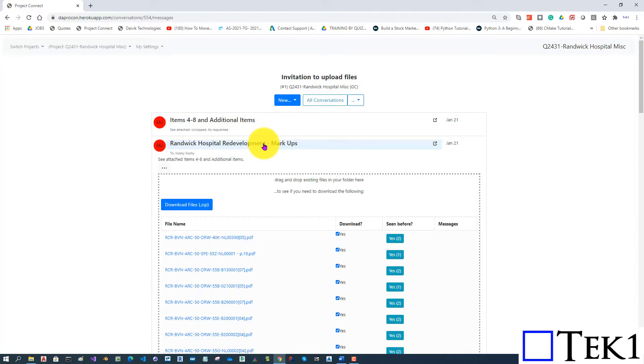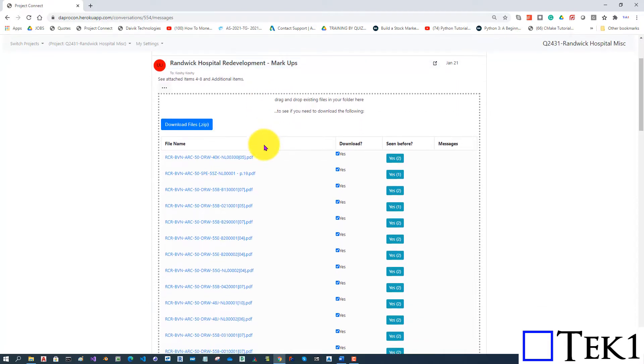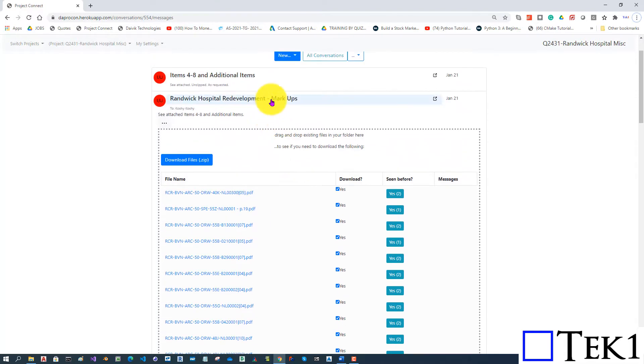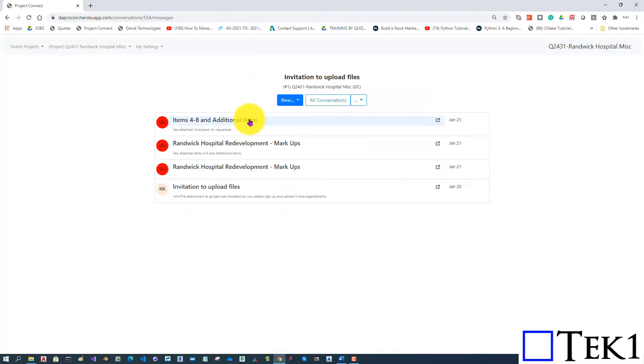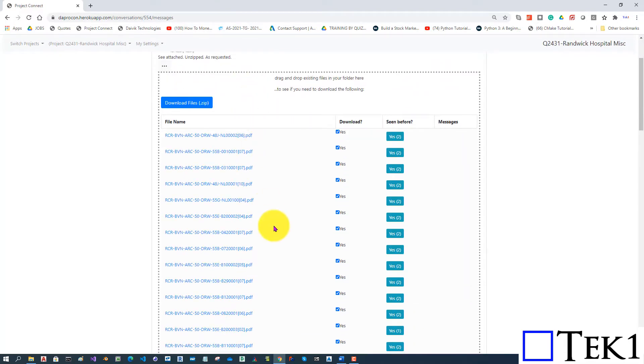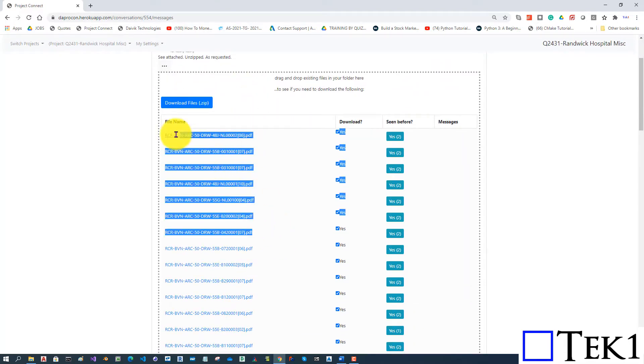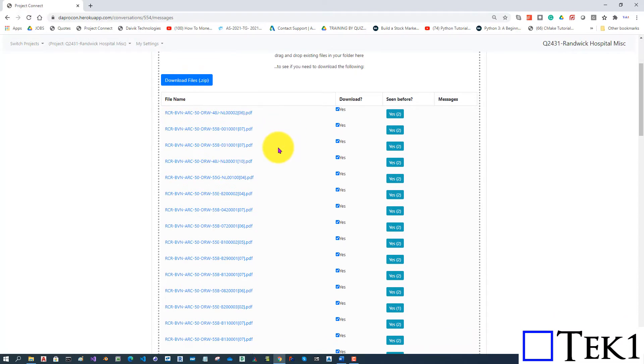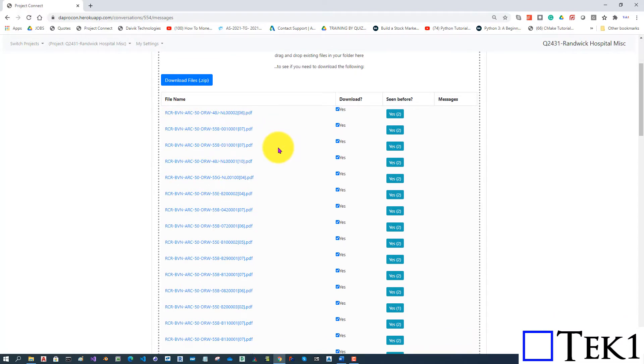Then he sent us another message with a whole bunch of other attachments. To top it off, he sent us another message with a whole bunch of other attachments, many of which he's already sent before.